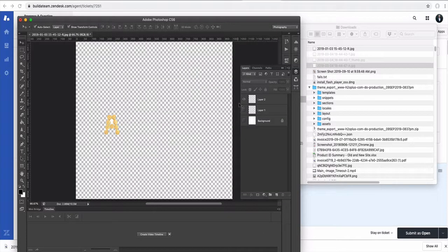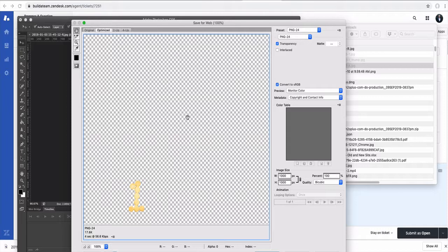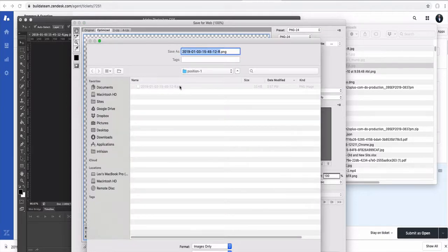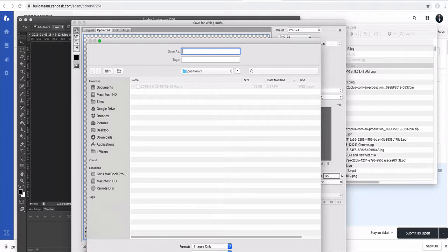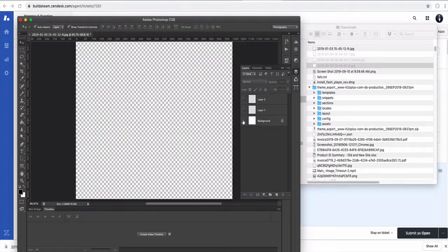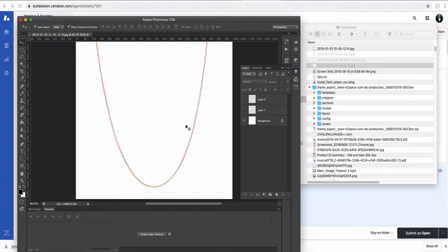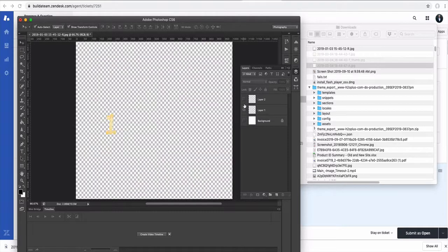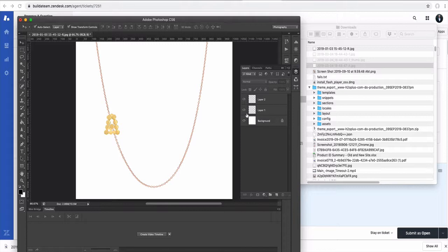Then you go to the second layer and do the same thing. Now it will be faster, so we pretty much just save the letter. The base layer is already the correct size.